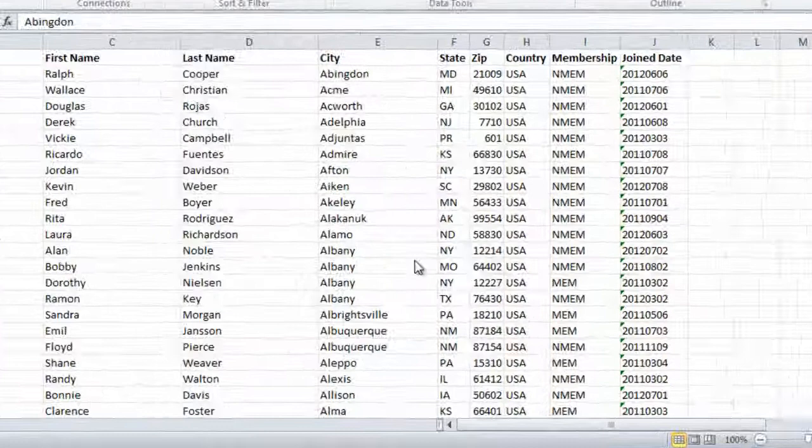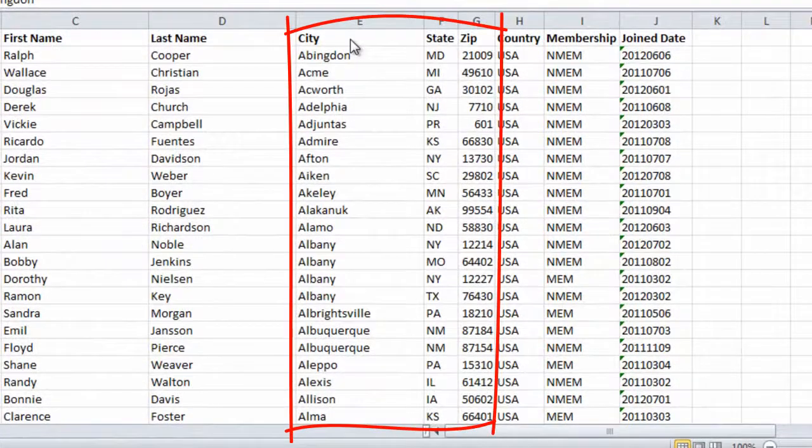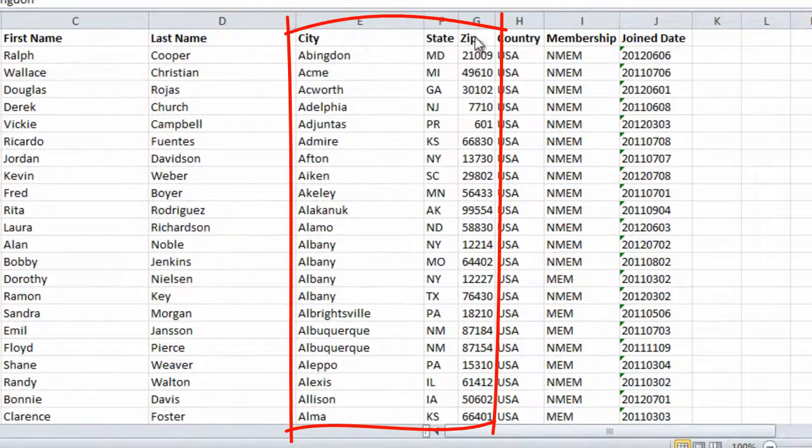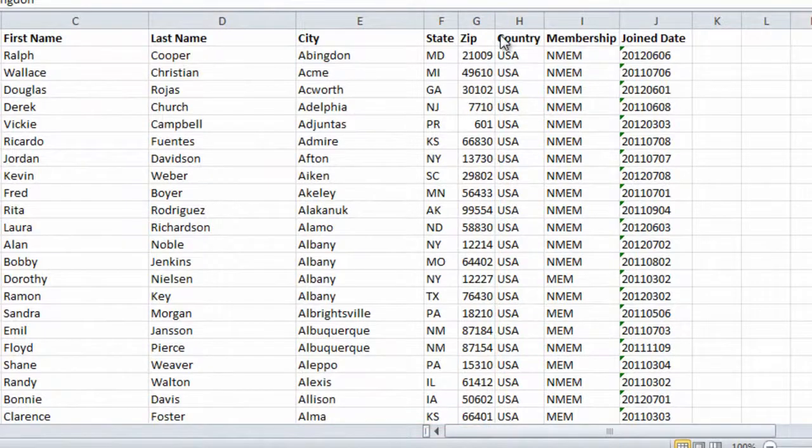Here I have three columns with city, state, and zip code that I want to combine into a single column called address.